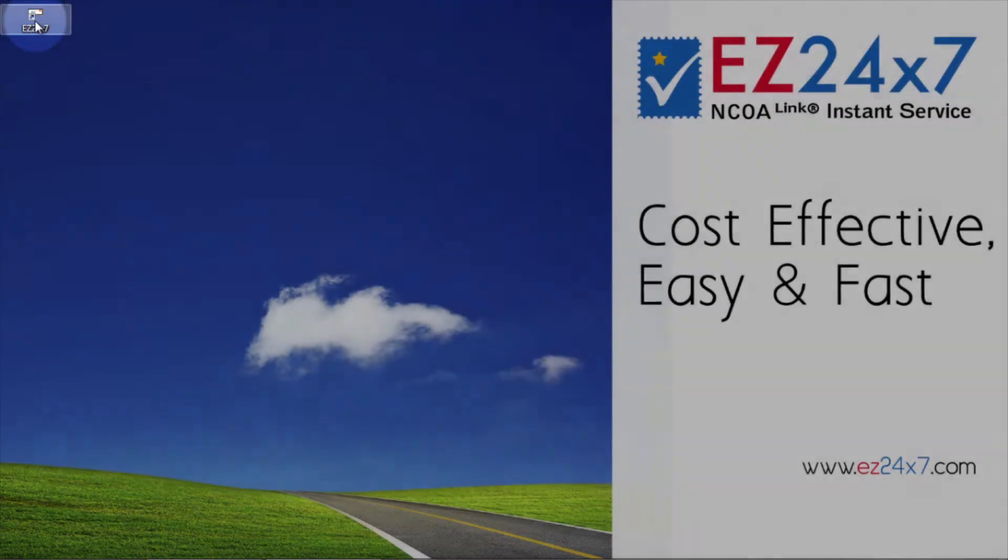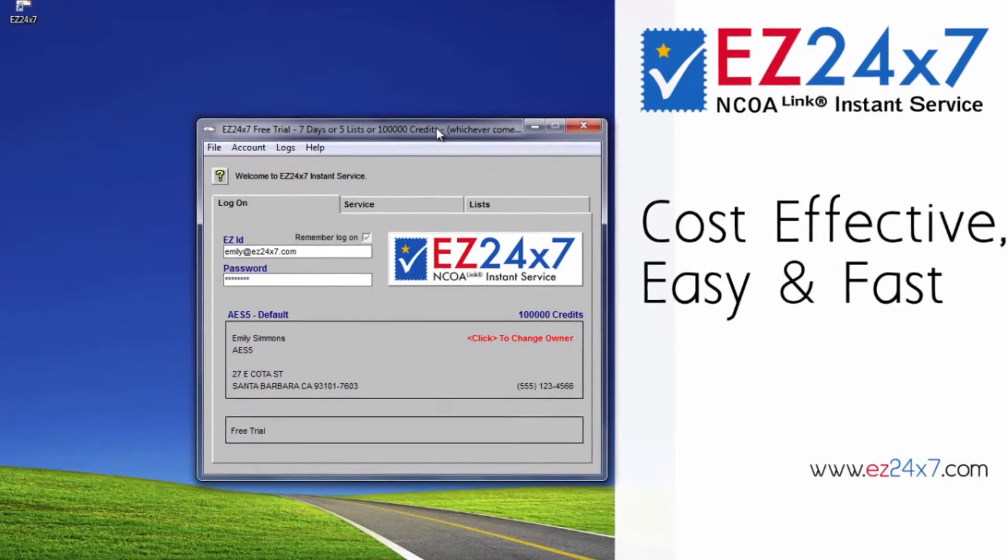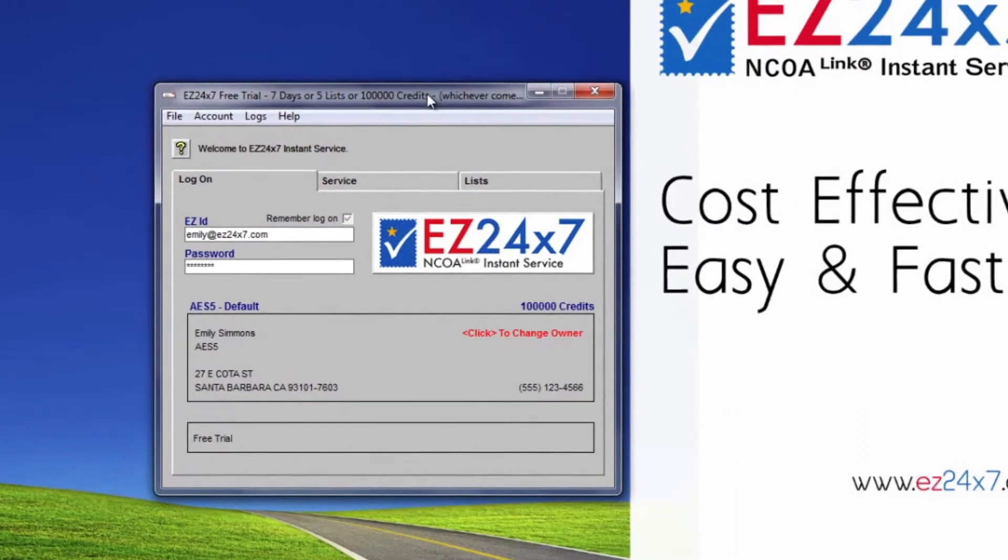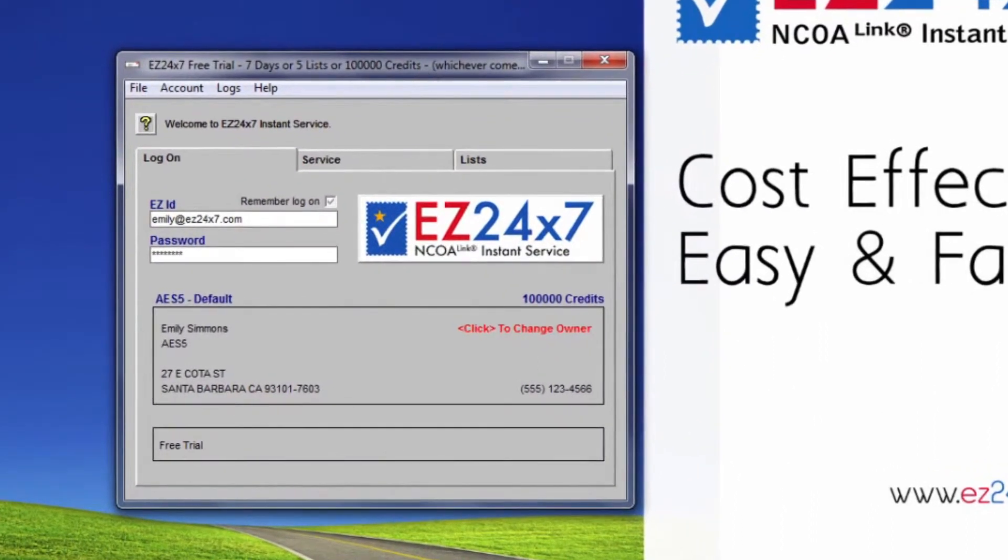Start EZ247 by double-clicking the icon on the desktop. Alternately, you can run EZ247 from the Start button, All Programs, AES and click EZ247.